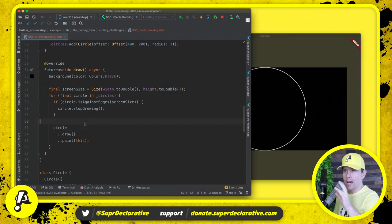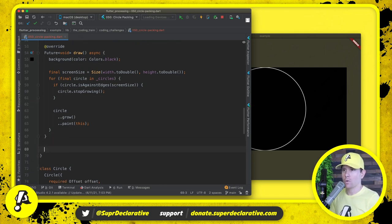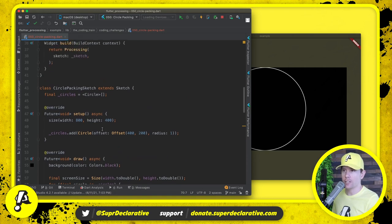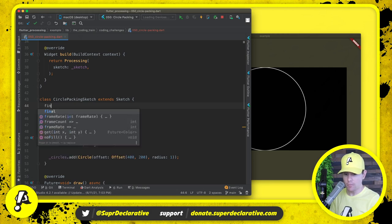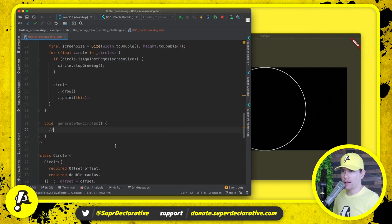Now that we know circles stop growing at the boundaries, let's generate more circles on every frame. We'll create a method called generate new circles. Before we implement that, let's decide how many we want to generate per frame — we'll create a constant called new circles per frame and go with 10.